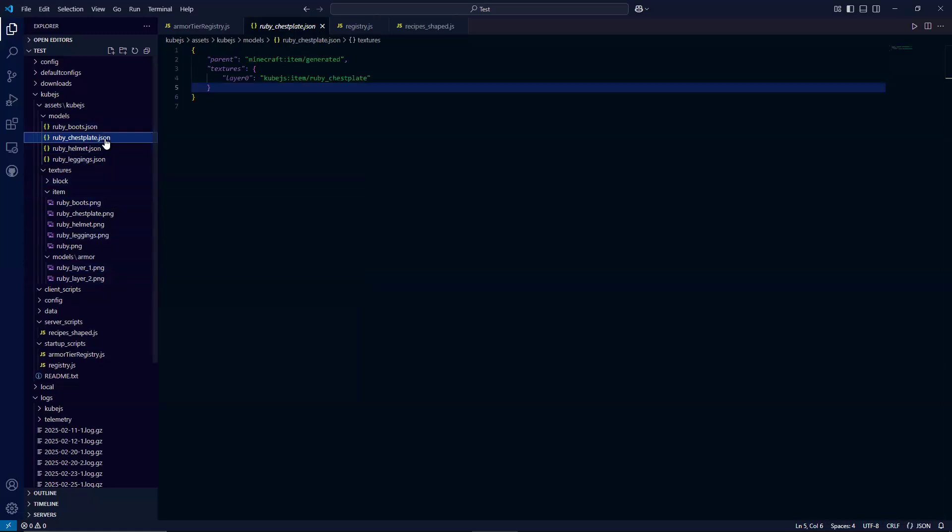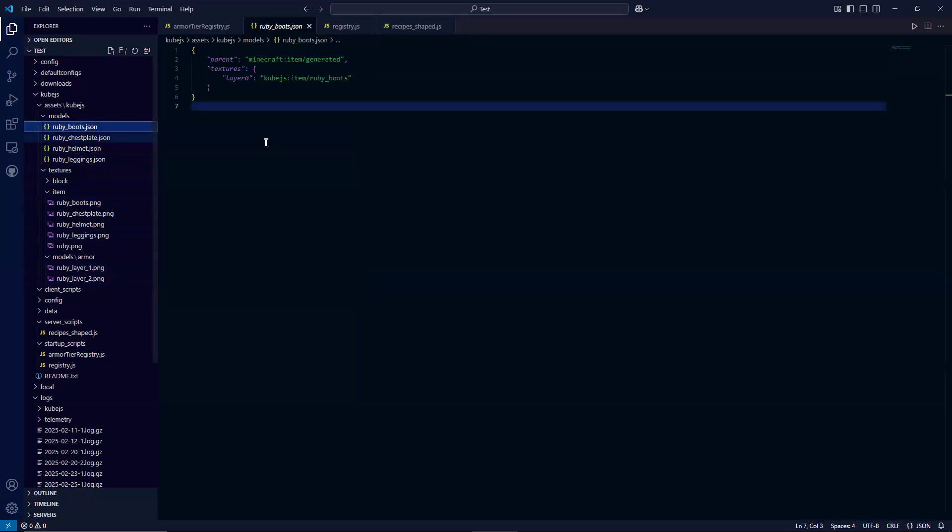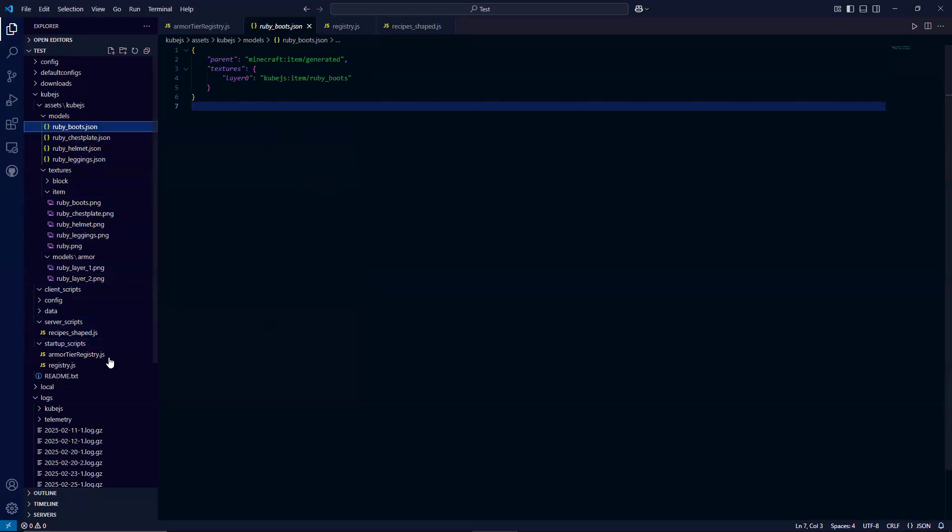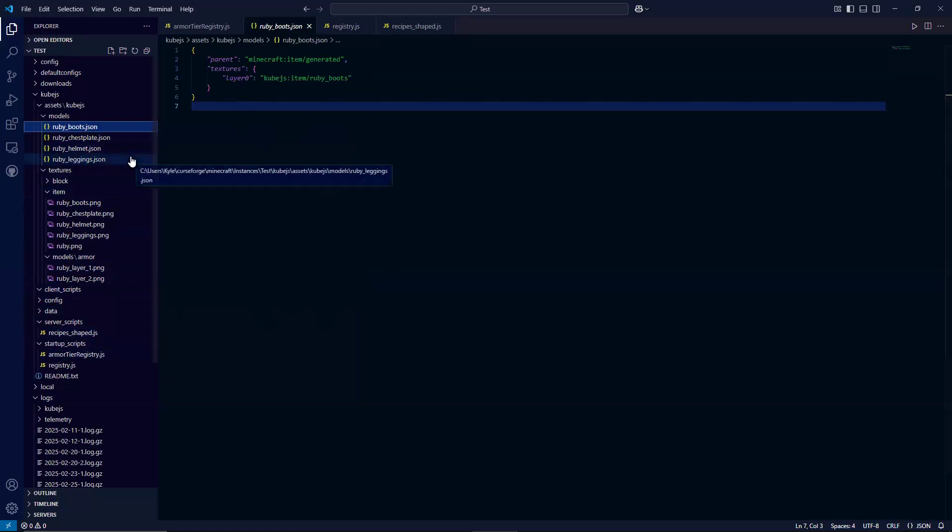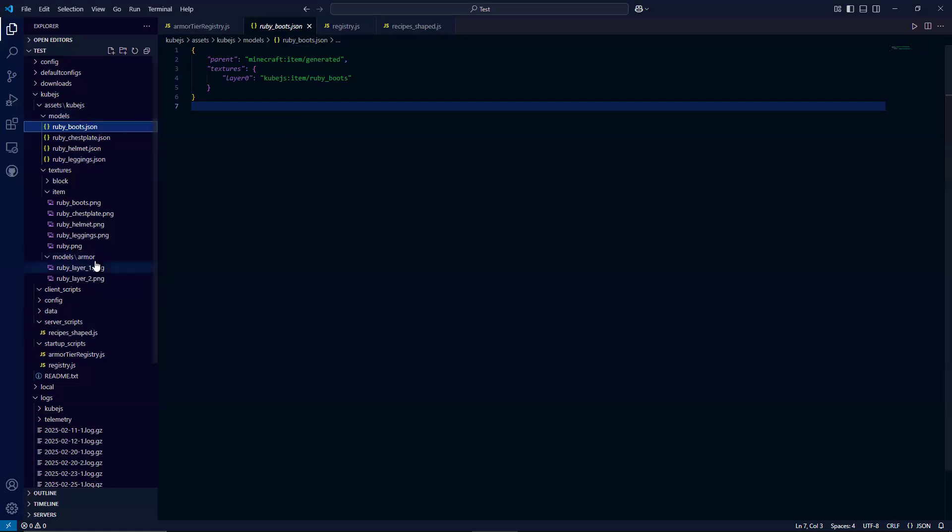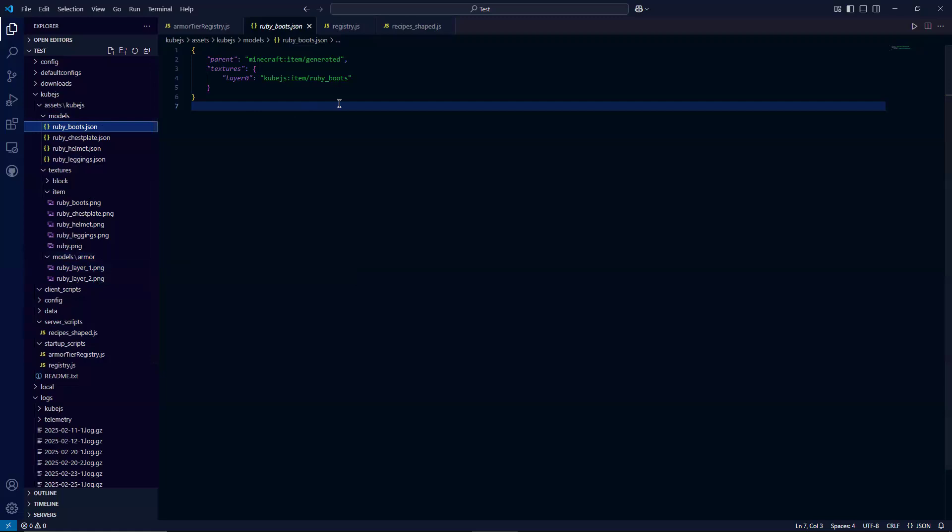So real quick, the helmet, the chest plate, the leggings, and then the boots. So again, all like this. So once you do everything that we talked about in this video, you should be good. When I started doing this sort of stuff, I always made mistakes and it always went down to spelling errors, capitalization errors, because again, like models has to be spelled exactly like that. Armor has to be spelled exactly like that. Everything in here, everything in this JSON file has to be exactly right case sensitive for the mod to actually read it.